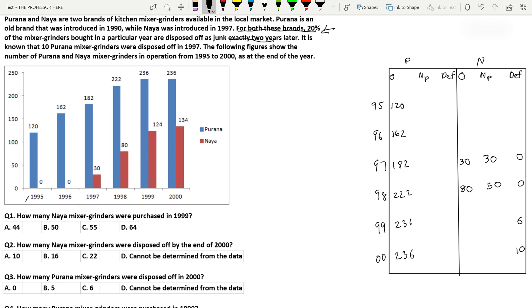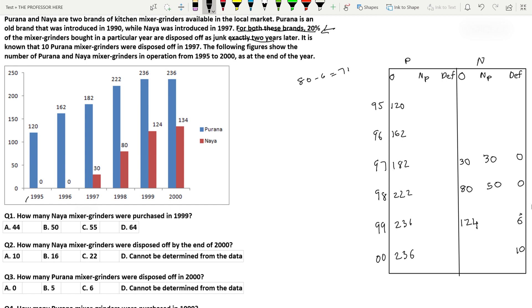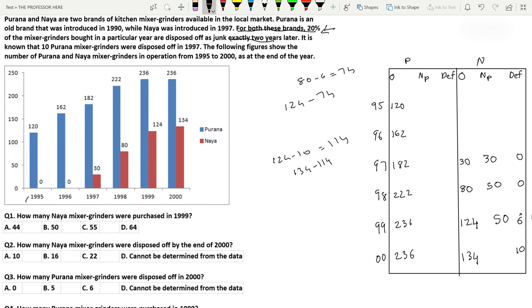In 1999, there are 124 overall active Naya mixer grinders. From this, 80 come from 1998. By end of 1999, 6 of those (20% of 30 from 1997) go out of operation. So 80 minus 6 equals 74 remain from previous years, making new purchases 124 minus 74 equals 50. For 2000, active Naya grinders are 134. From the 124 previous, 10 are disposed of, leaving 114. So new purchases are 134 minus 114 equals 20.